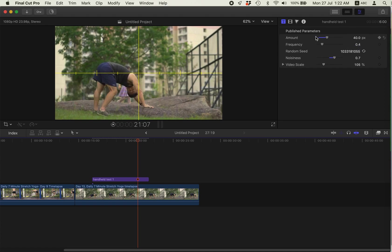So you use these settings to play with the shake effects. Thanks for watching. Bye.